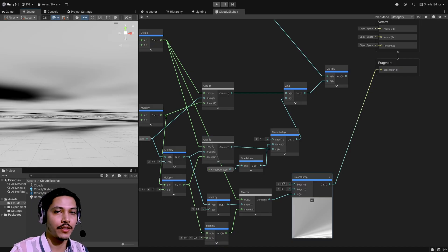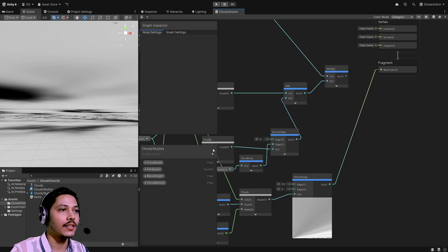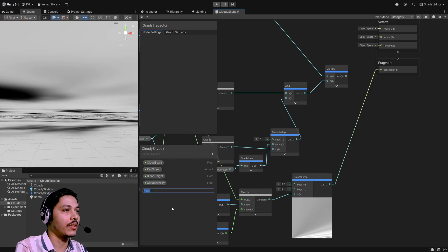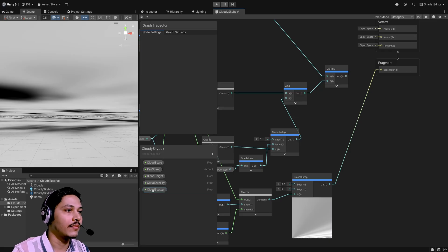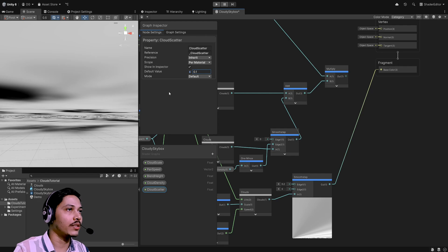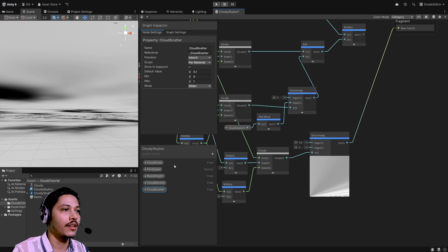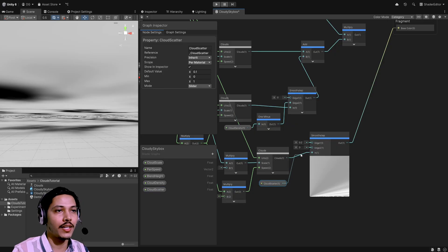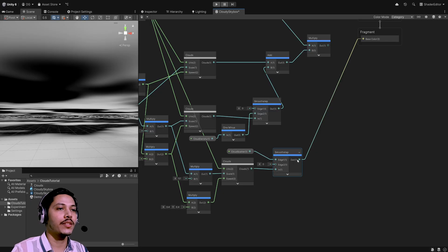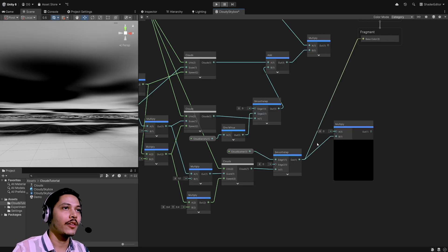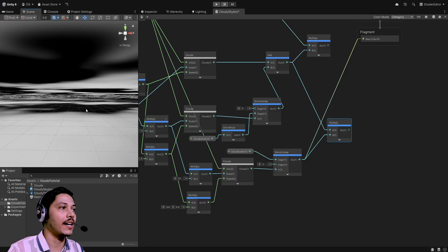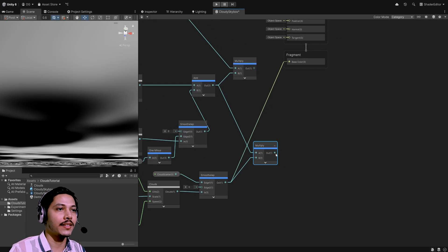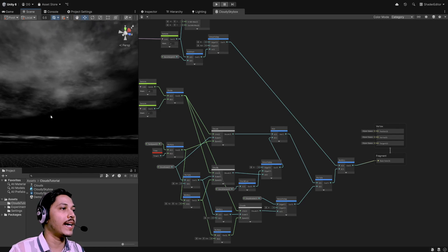I want to control the edge value from the inspector, so let's create a float property called 'cloud scatter', default 0.1, slider from 0 to 1. Drag it in and feed it into this edge value. Then multiply the smooth step output with the clouds — the add output — so we only see clouds in the white areas of the mask. Feed this output into the multiply so we won't have clouds in the bottom. Now our clouds have some gaps in the sky.